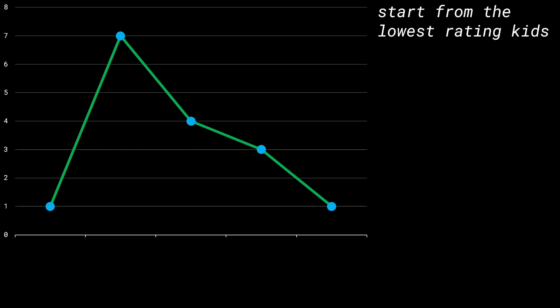How about we start from the lowest rating kids? In this case, those are the kids with rating 1. There are no other kids with a rating lower than 1, which means we can go ahead and assign values of 1 to both of these kids. The constraint says we have to assign at least 1 candy even to the lowest-rated kids, so we start with this default case.